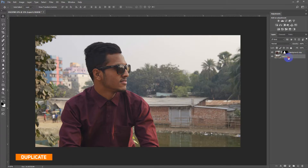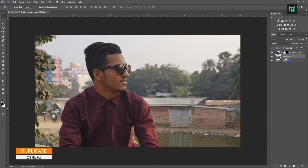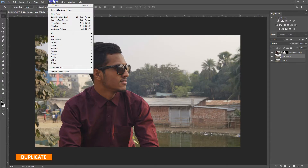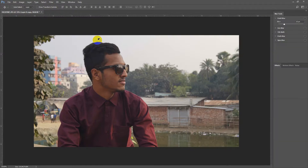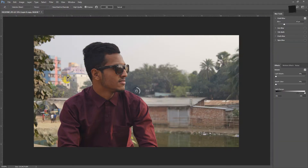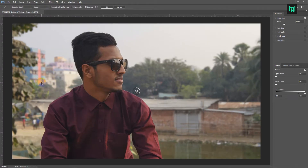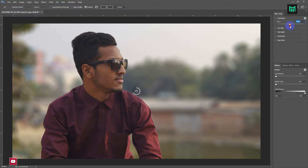Now drag the layer down and make a copy, or press Control plus J to make a duplicate. Now go to Filter, Blur Gallery, and Field Blur. You are free to use as much blur as you need.